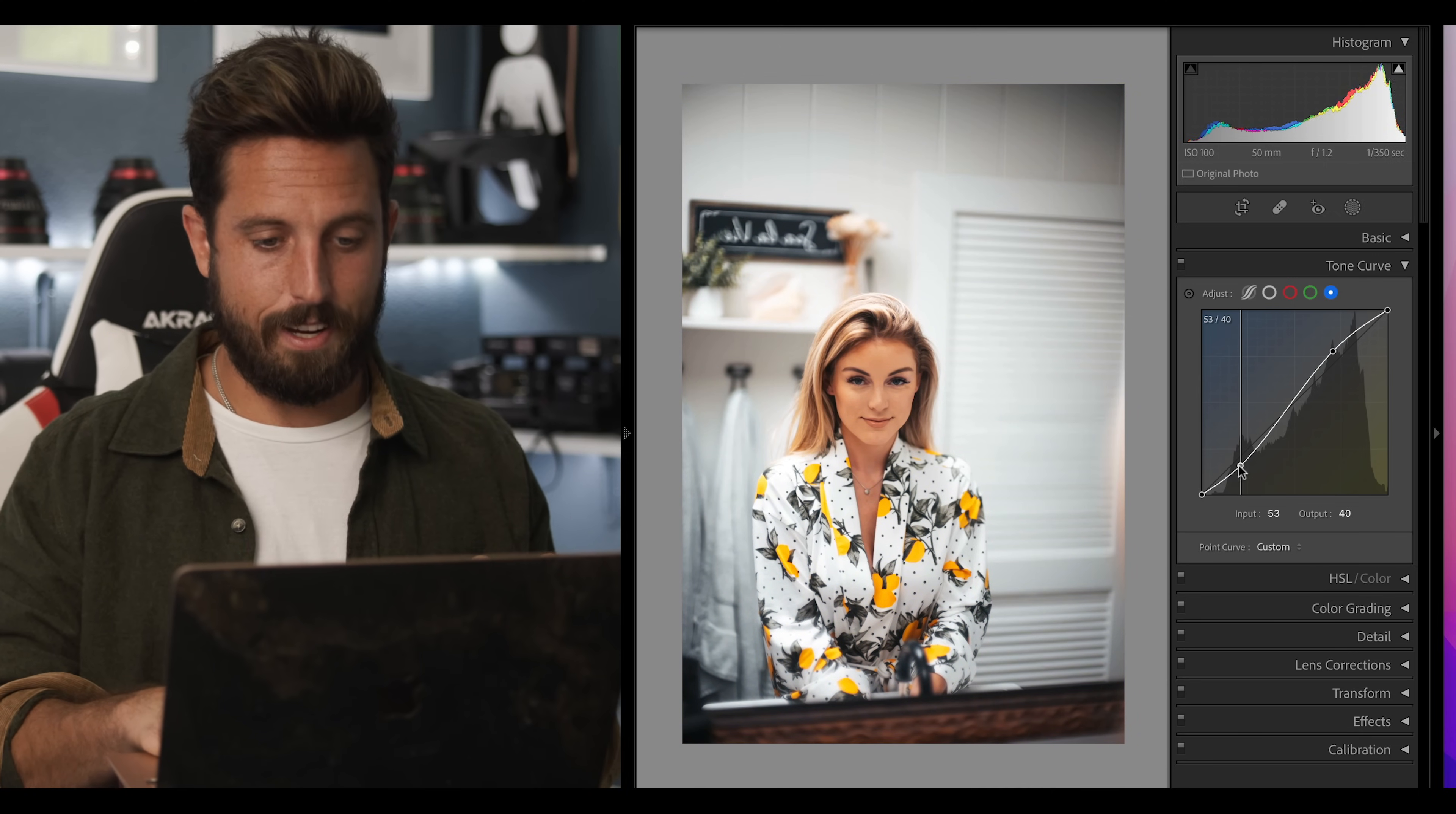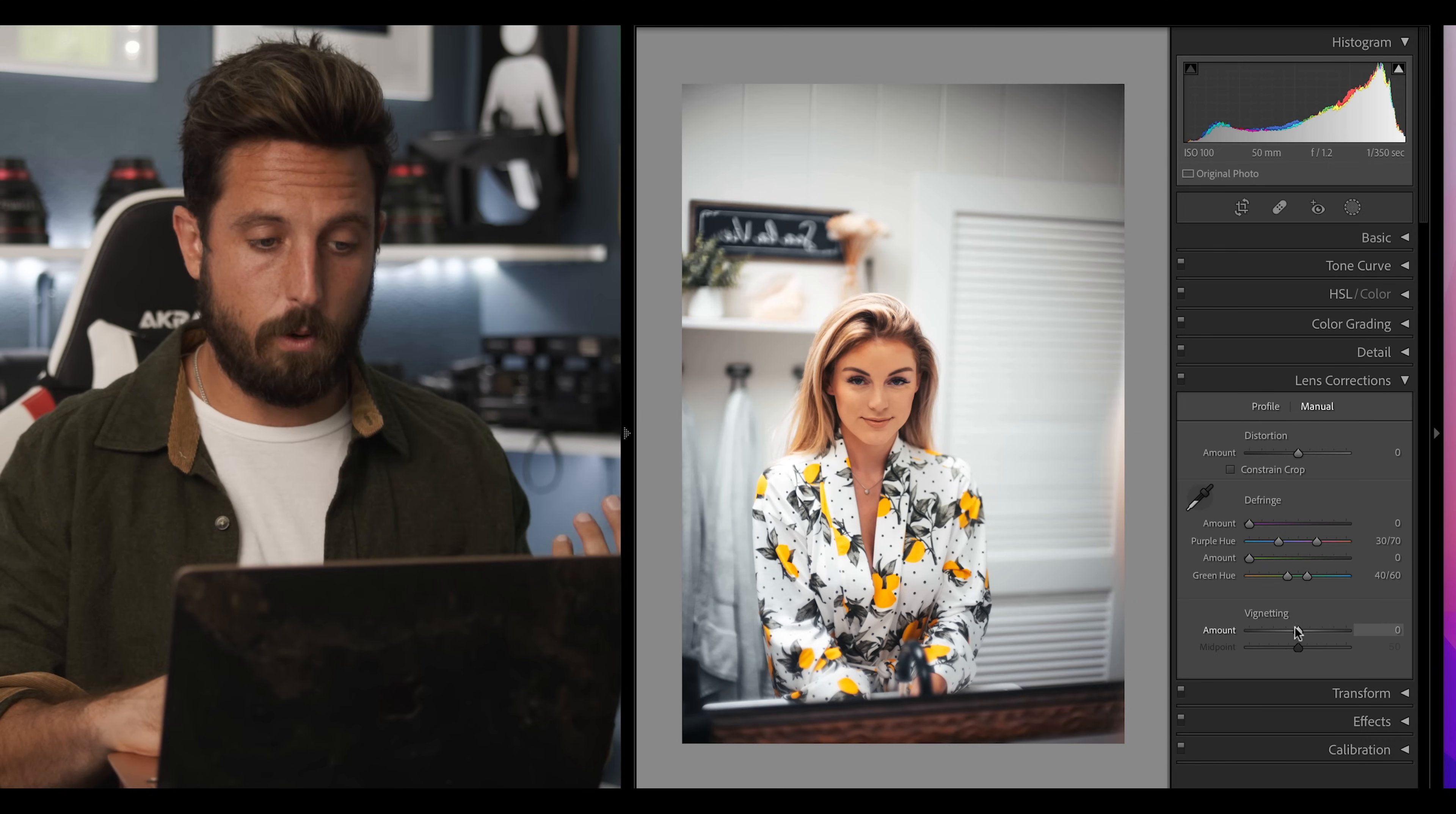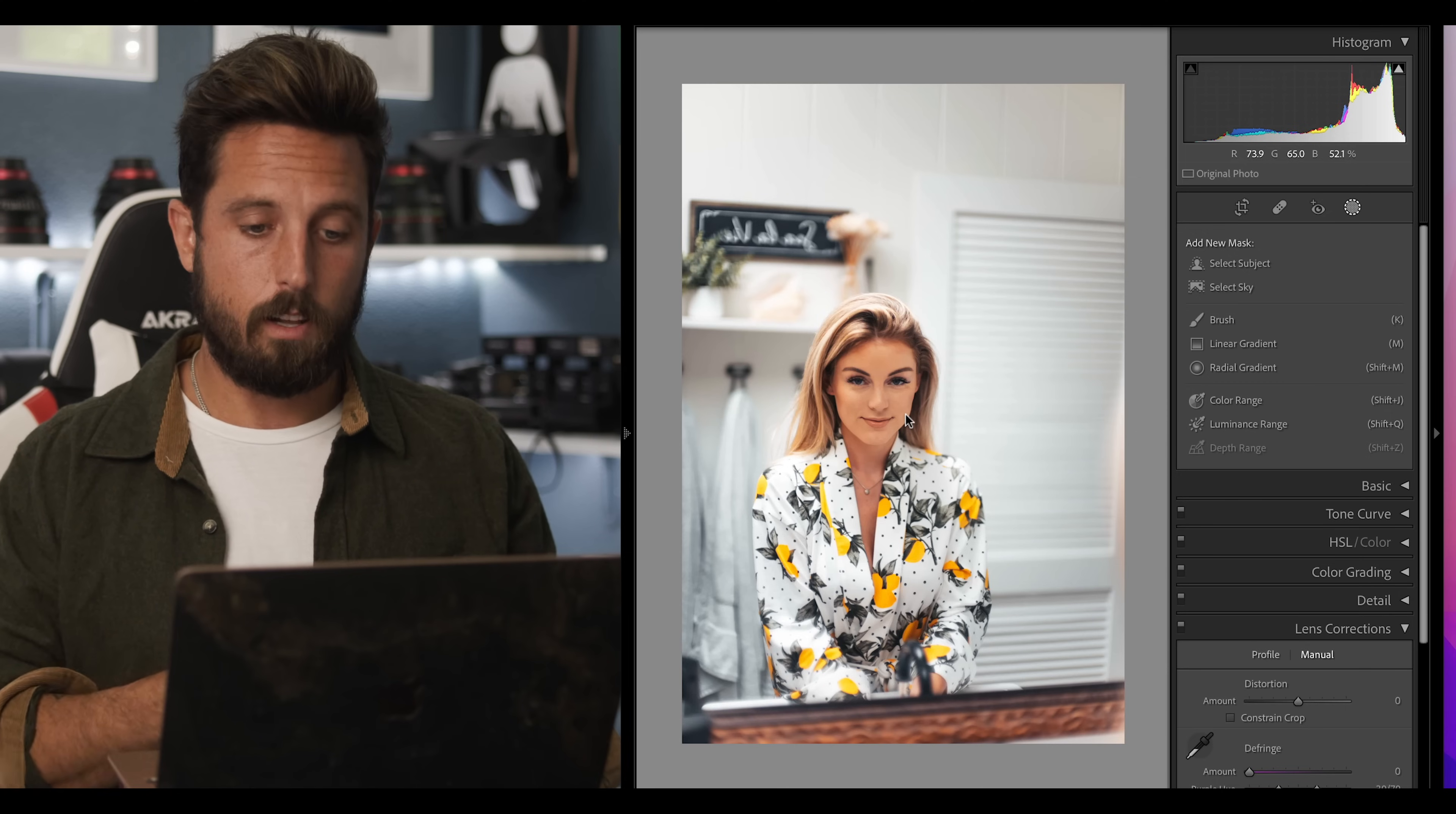The first thing that I notice is up here in the corner you got these horrible vignettings. Sometimes that's what happens with certain lenses. We're gonna fix that. We're gonna go down to lens correction and instead of choosing a profile we're gonna move to manual. The only thing we're gonna do here is go down to vignetting and drag it to the right. Boom! We're done there. The next thing we want to do with the image is I want my subject to be warmer than the background. I really wanted the background nice and white and now I want my subject to have a little bit of a warm pop.